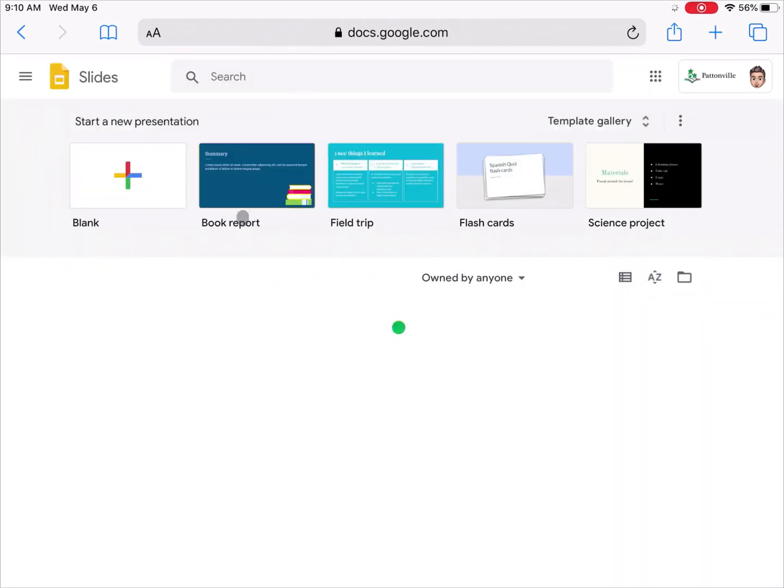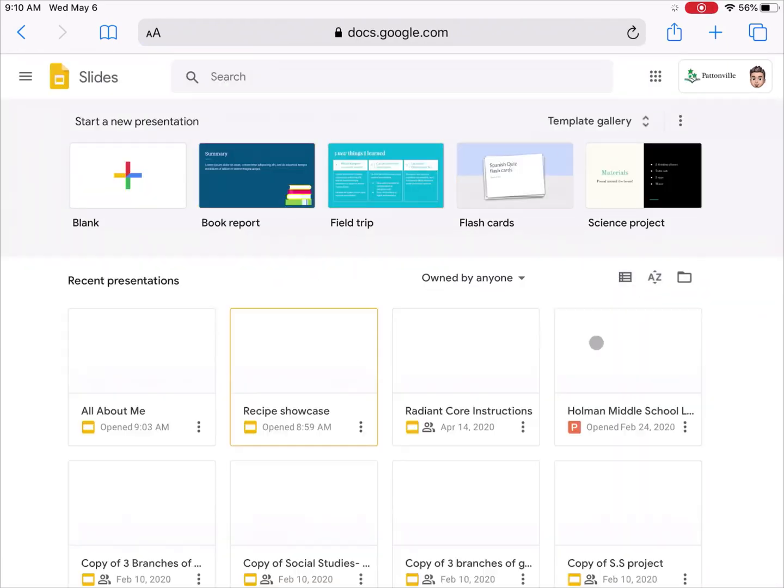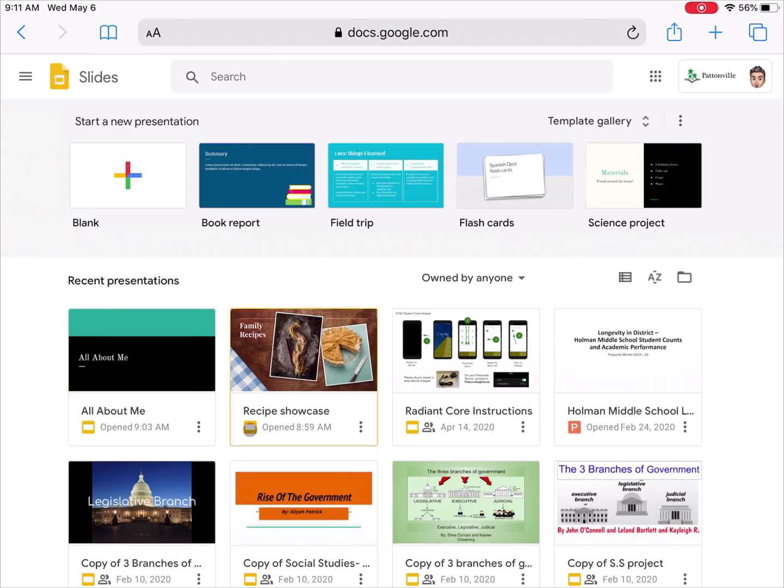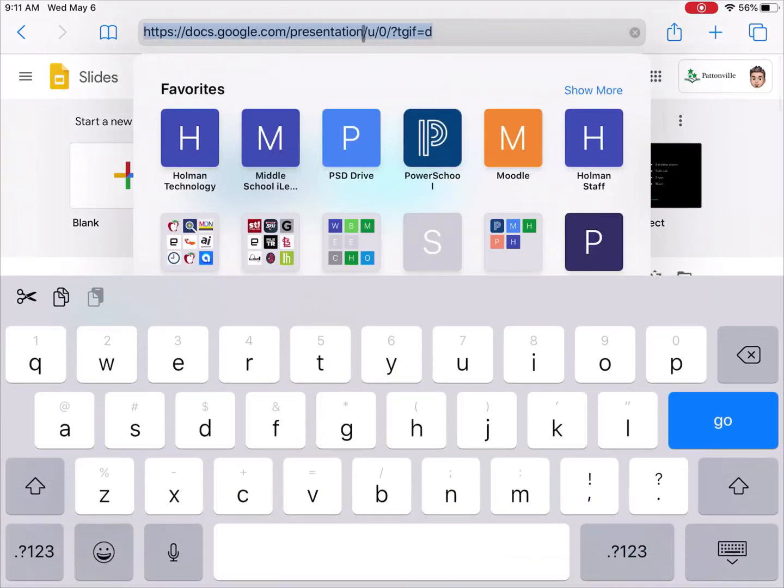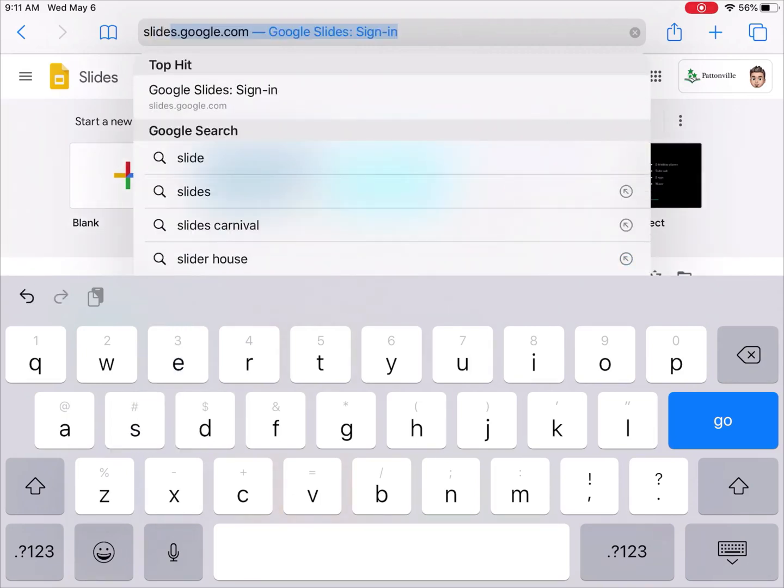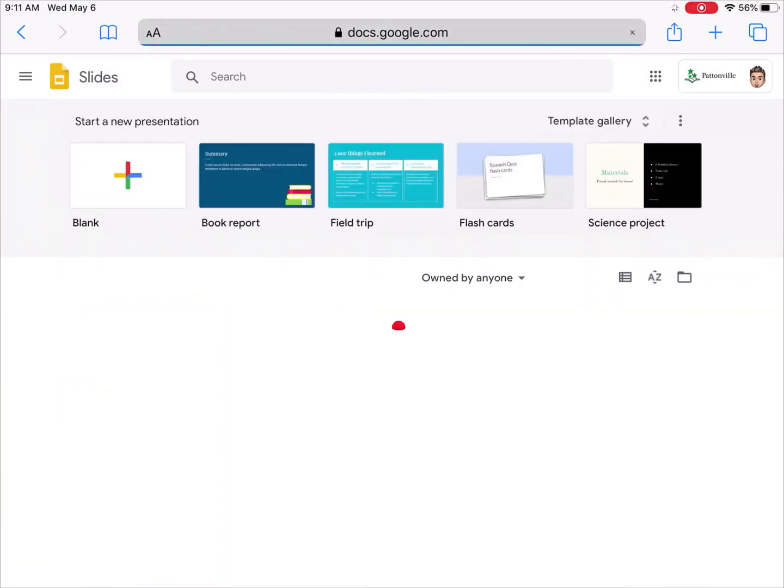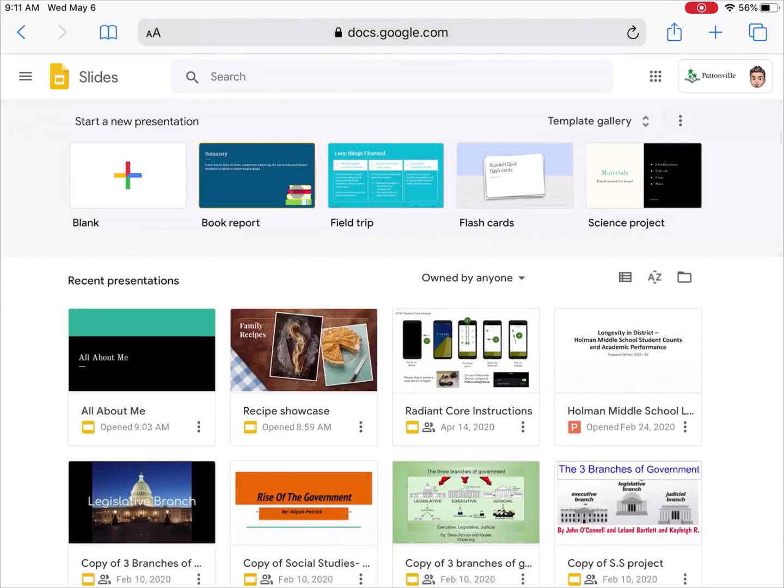As long as I've deleted the app first, this now takes me to the desktop version of Google Slides. You can also go up here in your website bar and you could simply type in slides.google.com and hit go, and this will also take you to the desktop version of Google Slides. Again, that only works in Safari.